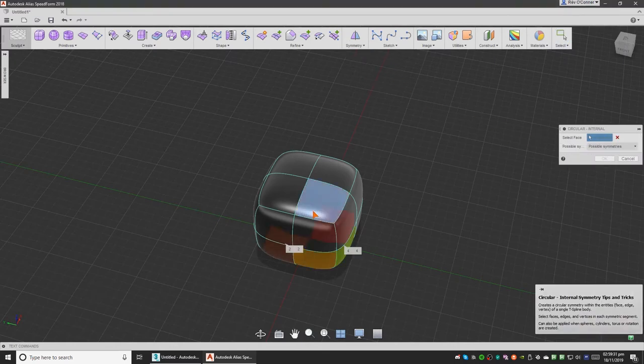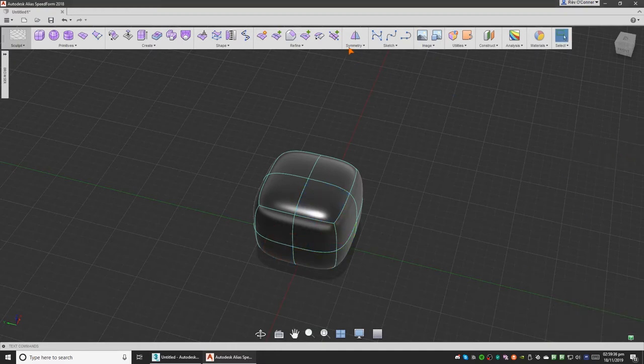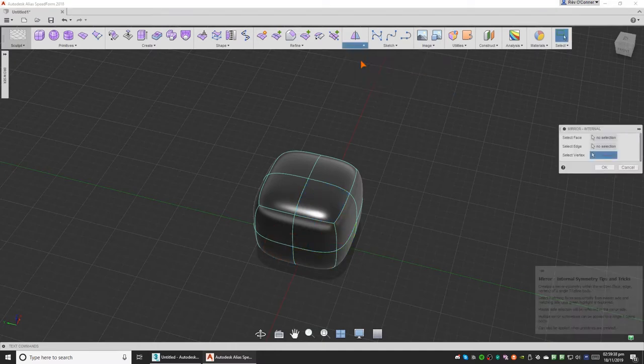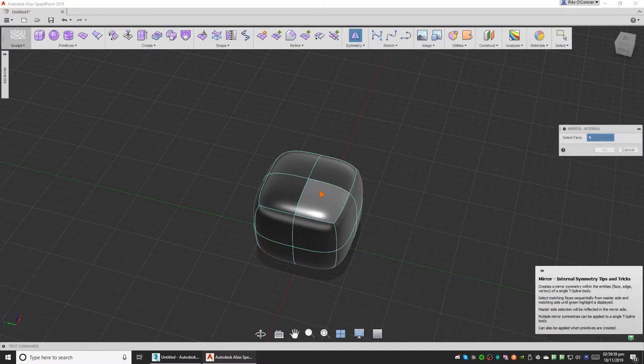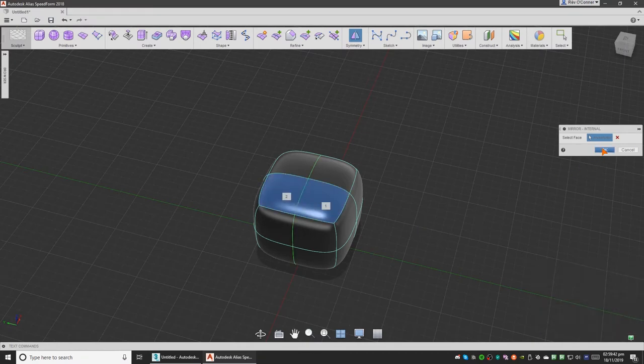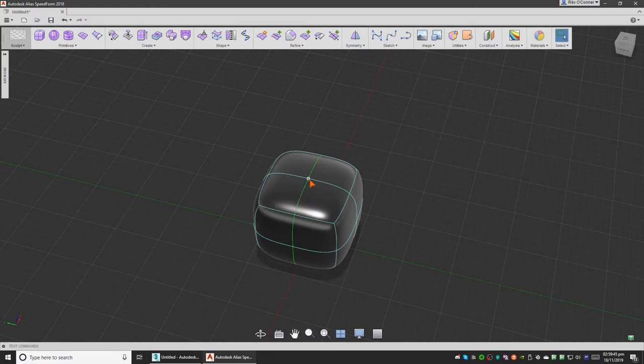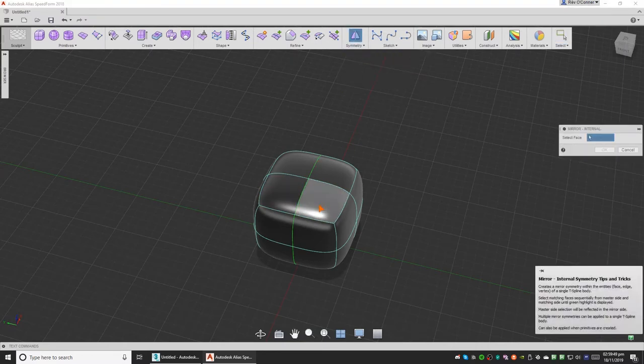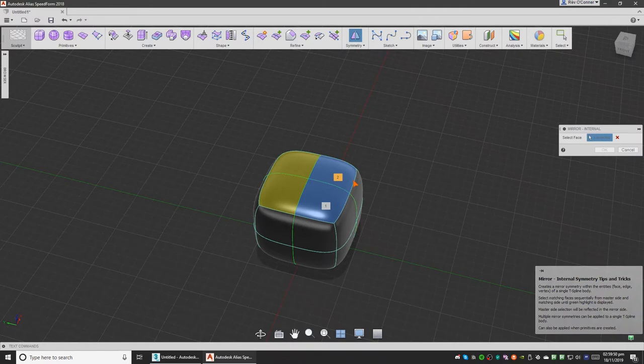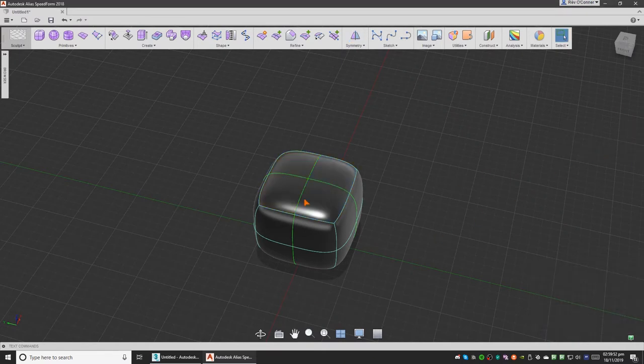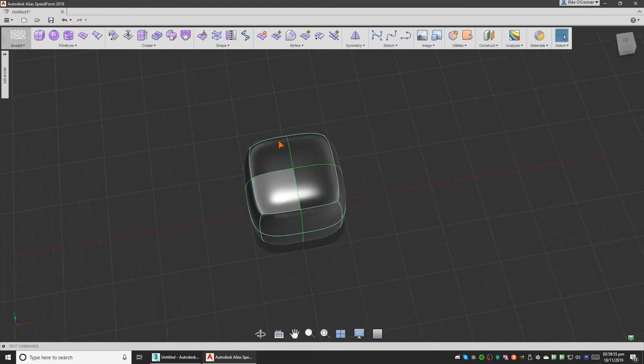Select its faces. And mirror internal, select one and two, then click OK. Then we'll again select mirror internal, select this and this and click OK. Now it's getting mirrored on all four axes.